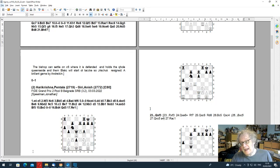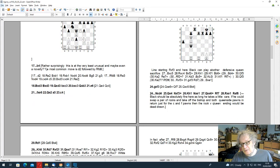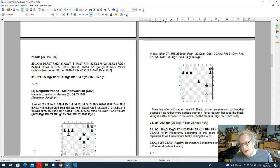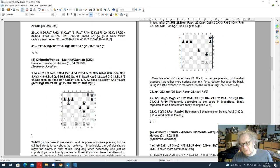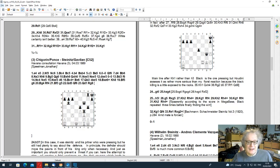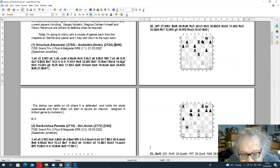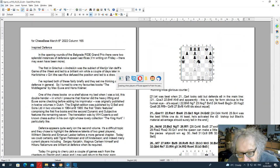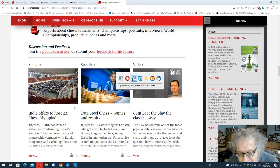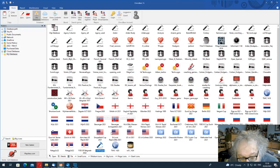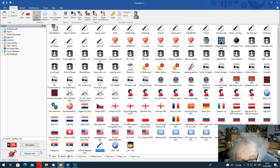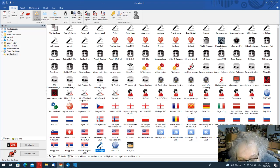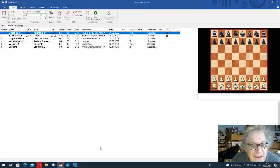Nowadays we could add Tigran Petrosian and Ulf Andersson and indeed Sergei Karjakin. And I mean, also Magnus Carlsen himself and Hikaru Nakamura are especially good at defending when they have to.